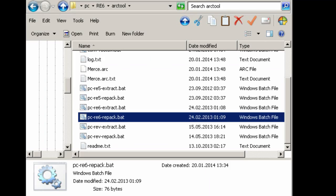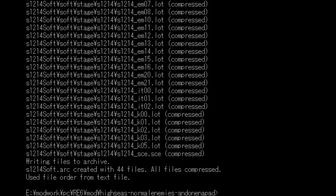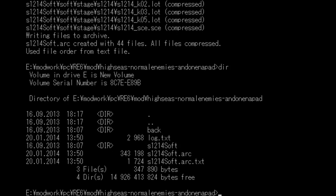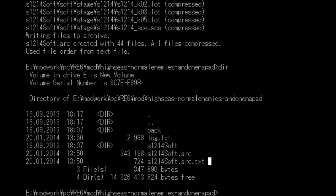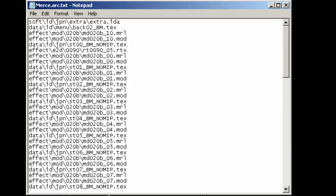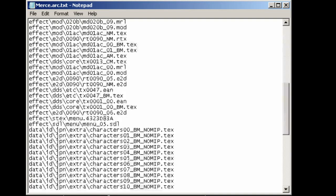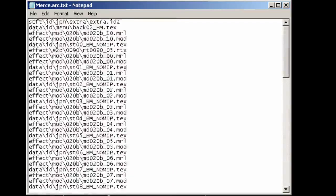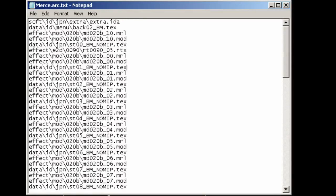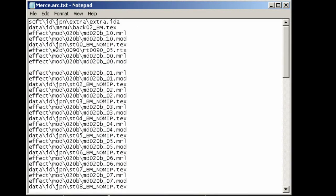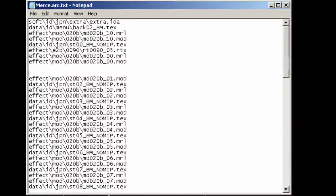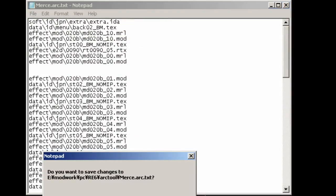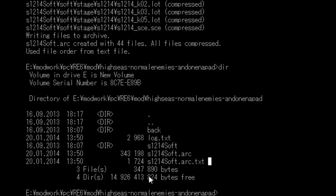And one more thing. Whenever you extract an arc file, it'll add this text file, this one. And this is used as reference when repacking. It'll only add files which is mentioned in that text file. So if you want to make sure it adds new files or removes files, you just edit the text file and just add more stuff here or delete stuff or whatever, then save the text file and then repack. And there you go. Changes are done.